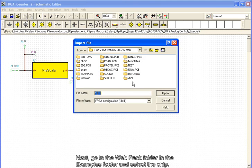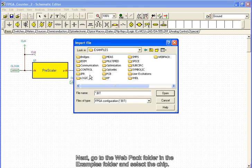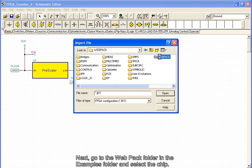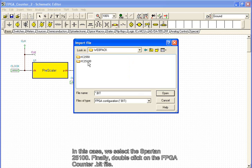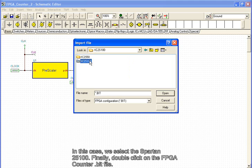Next, go to the Webpack folder in the Examples folder and select the chip. In this case, we select the Spartan 25100. Finally, double-click on the FPGA counter bit file.